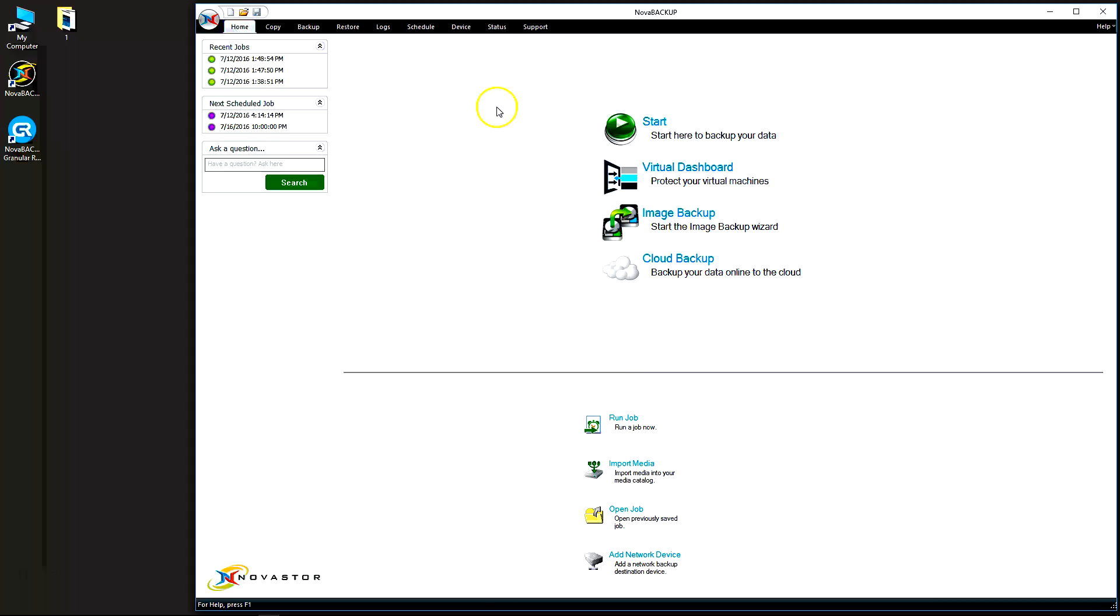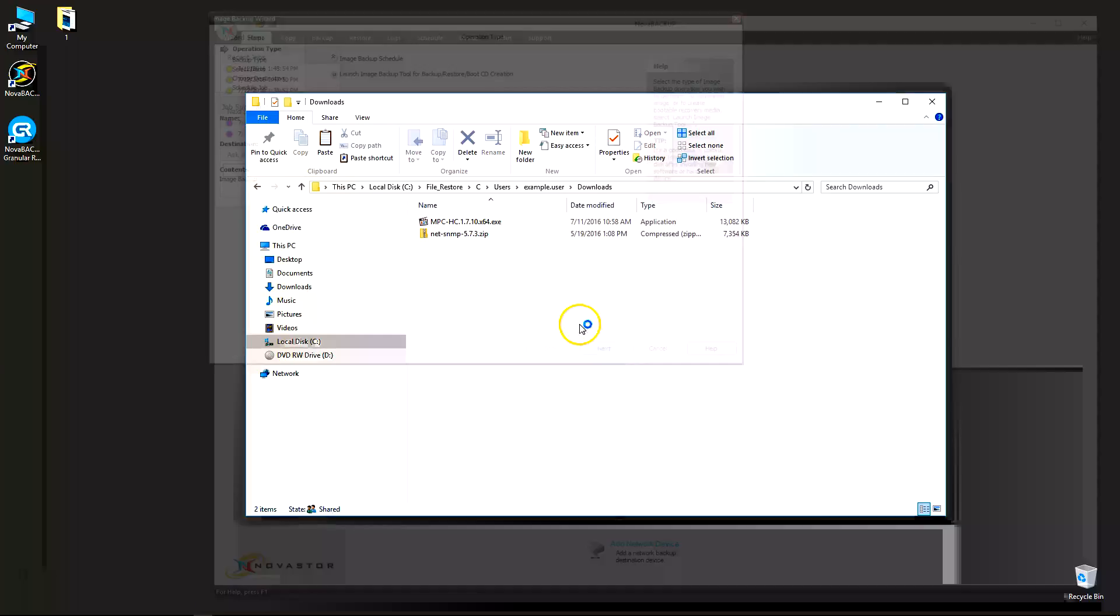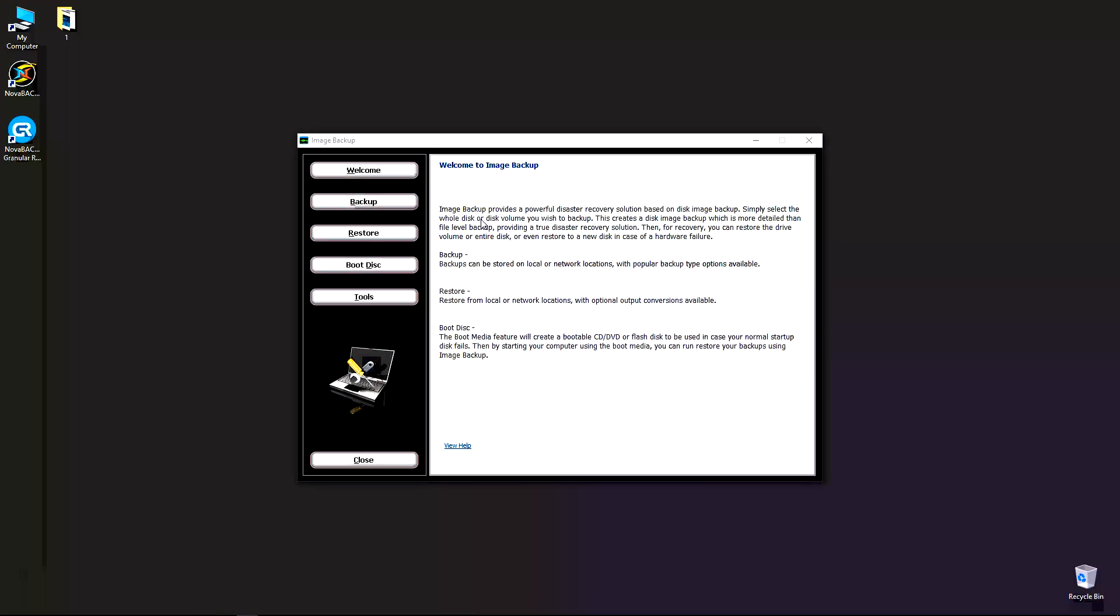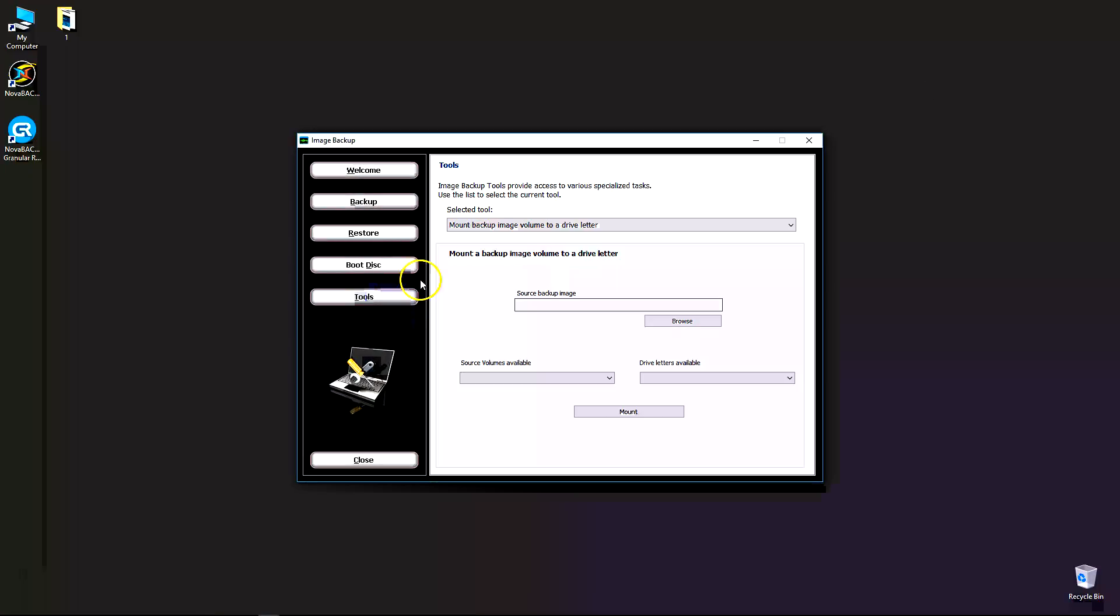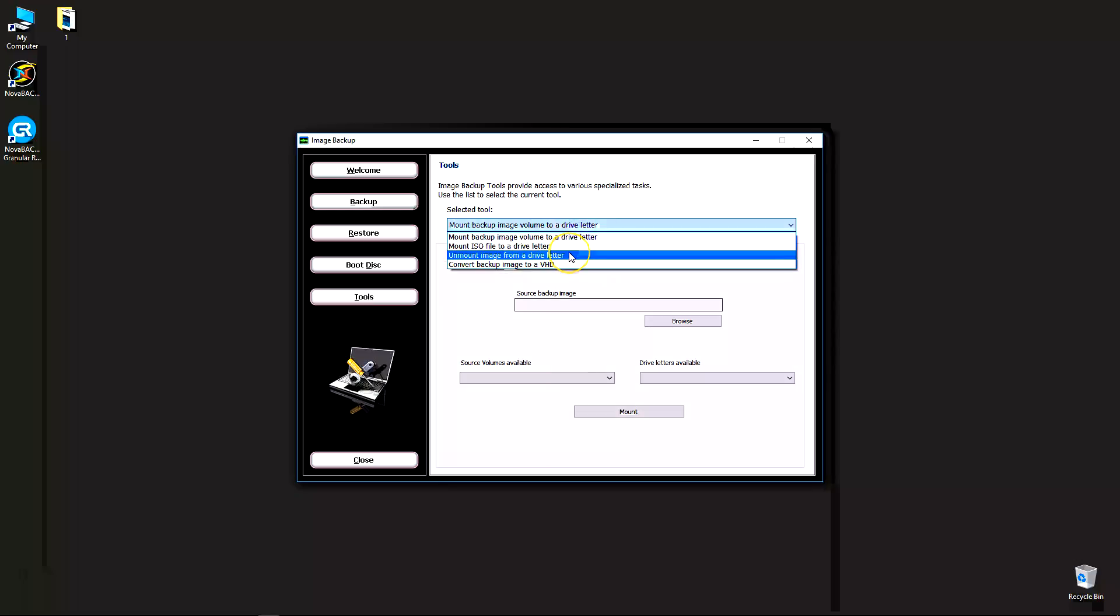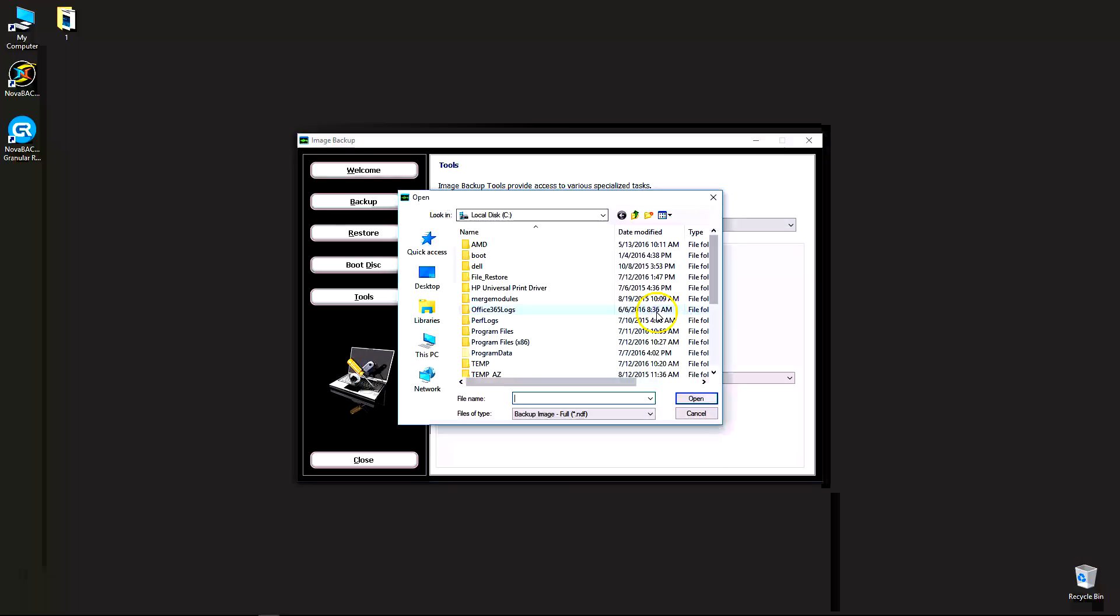We're going to go to the home tab, click on image backup, launch image backup tool, next. Click tools, and there's different tools here. We're only going to cover two of them: mount backup image volume to drive letter and unmount image from drive letter. So default tool and go ahead and do browse.